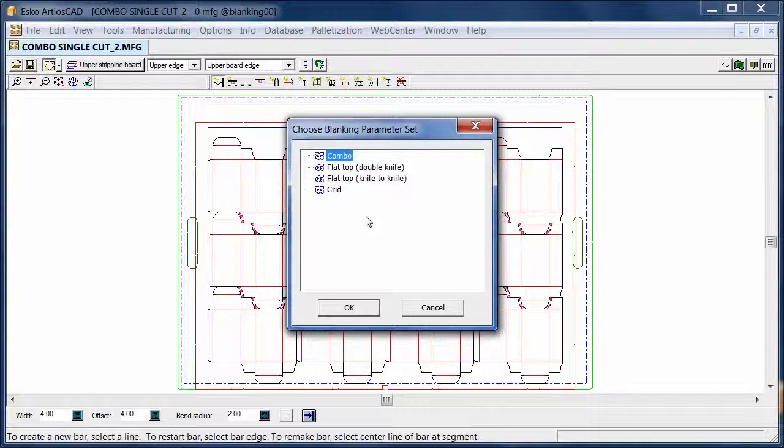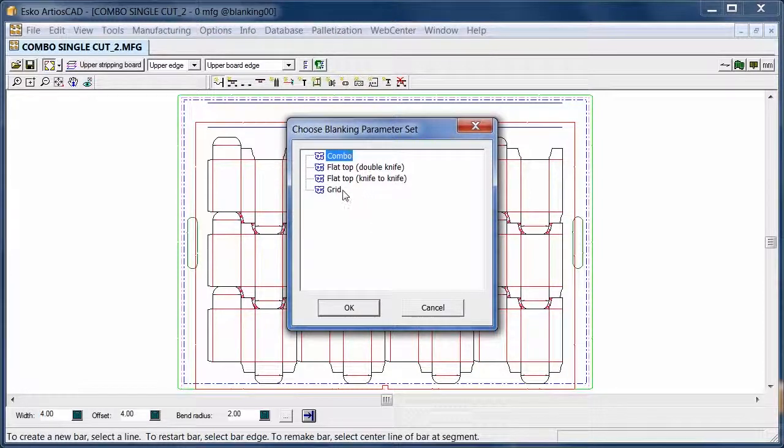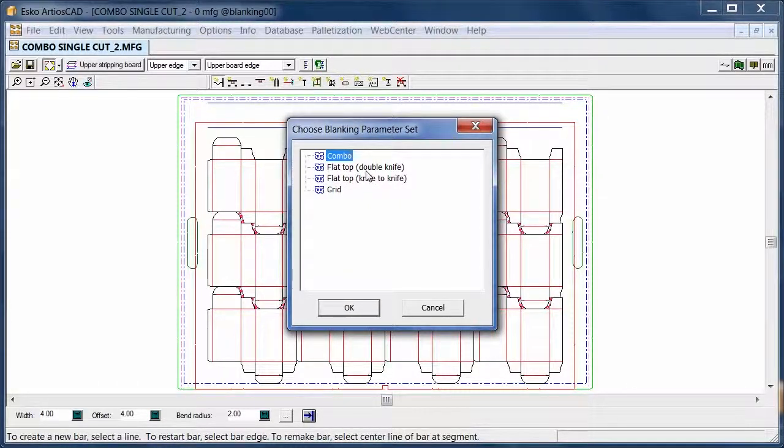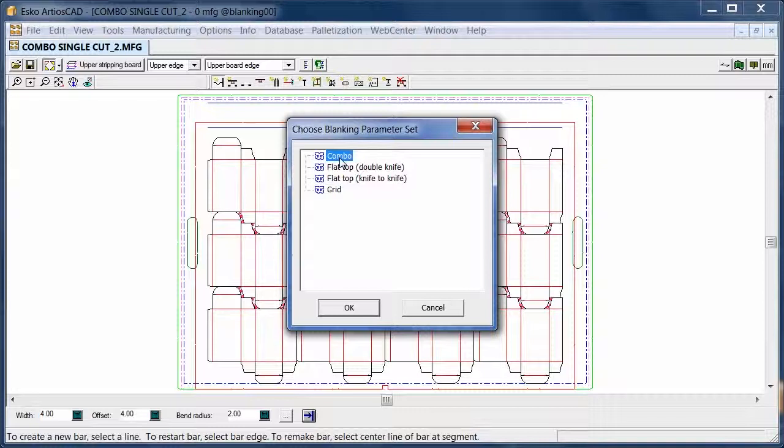Second step, we can choose what kind of Blanking tool we'd like to make. Based on grids, a flat top, both knife to knife or double knife or a combo tool. In this example I will show you the combo.